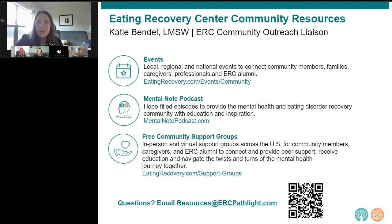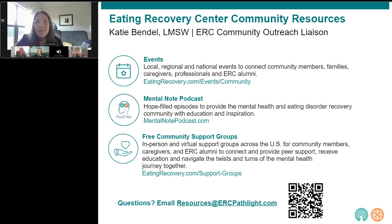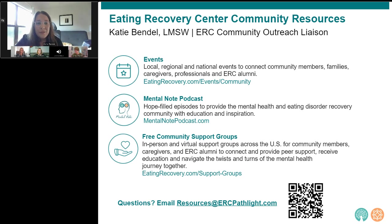Our Mental Note podcast offers stories, knowledge, and empowerment for those on their mental health journey or supporting someone who is. I also want to highlight our nearly 20 free virtual support groups for mental health, which are open to the community at large so anyone can join. If you or anyone you know might benefit from these resources, I encourage you to follow up with us at resources@ercpathlight.com.